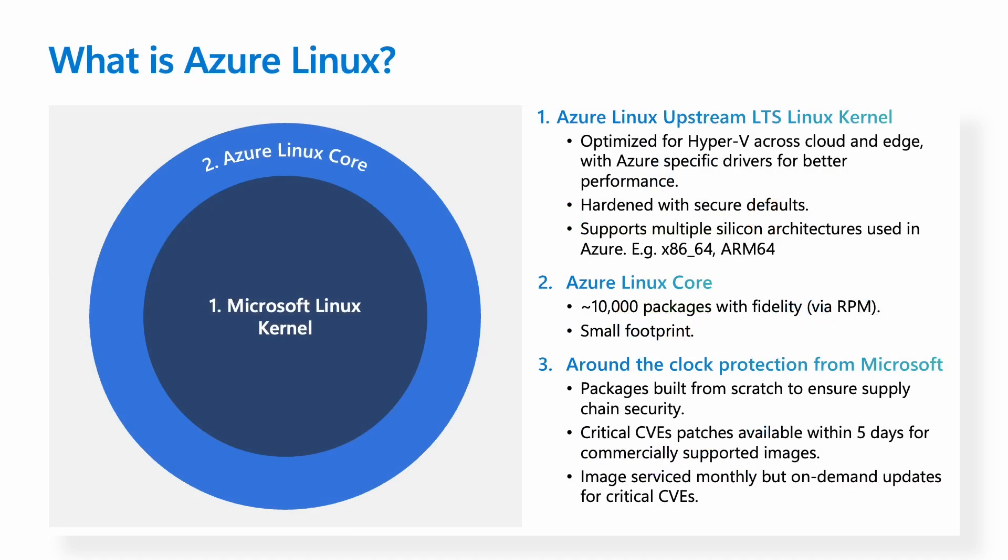So let's take a look at what is Azure Linux. At its core, Azure Linux uses the upstream LTS Linux kernel, and then we optimize it for our host across cloud and Edge environments. We harden this kernel with secure defaults, and we ensure that it supports the silicon architectures that are used in Azure. We build over 10,000 packages and growing via the RPM format.